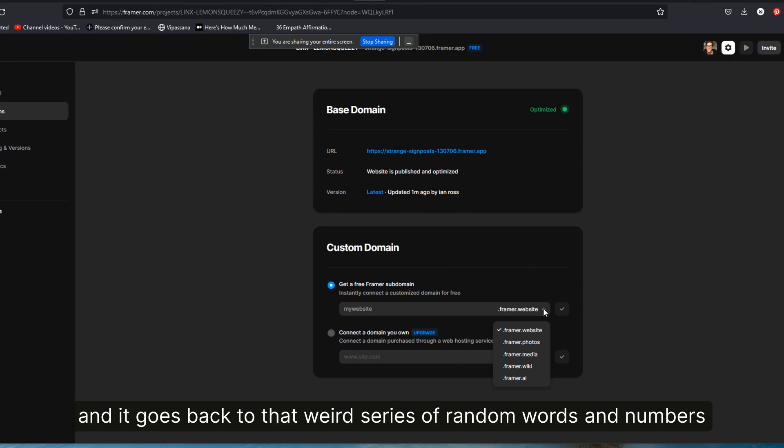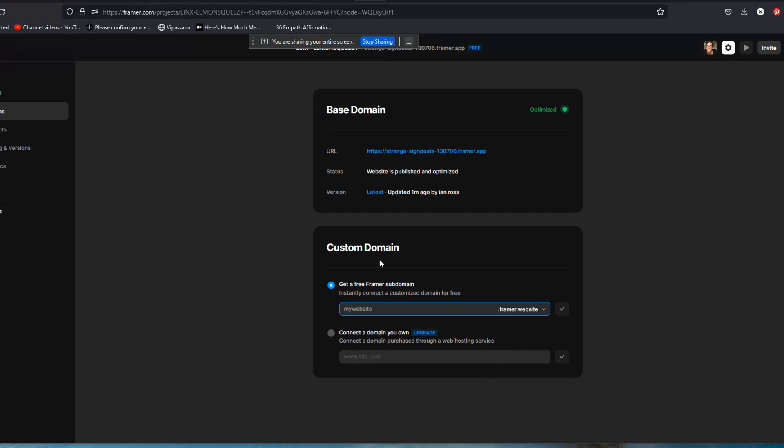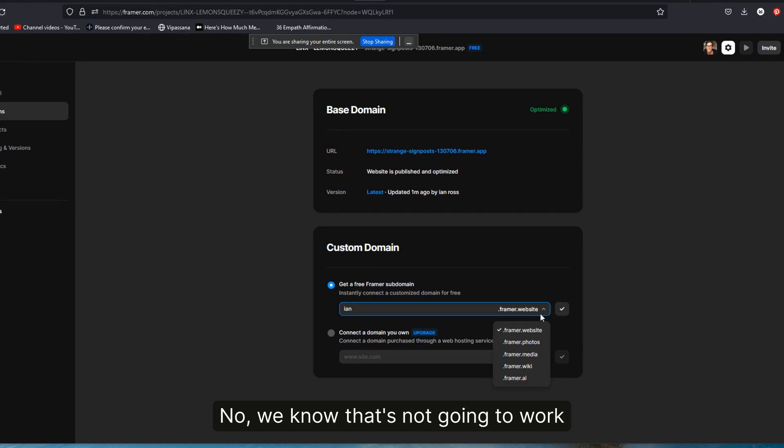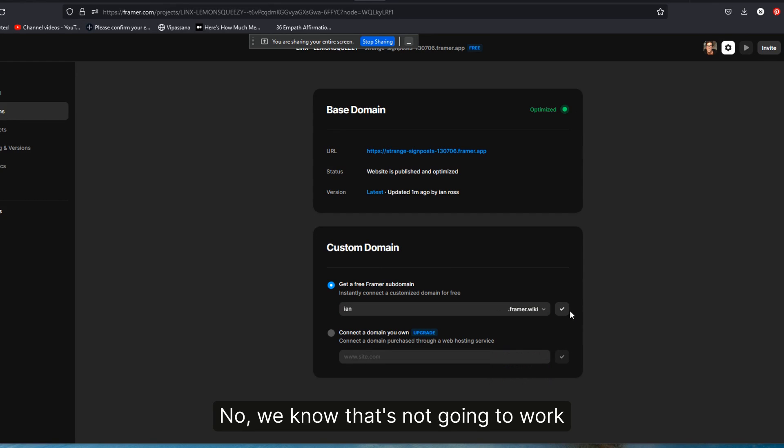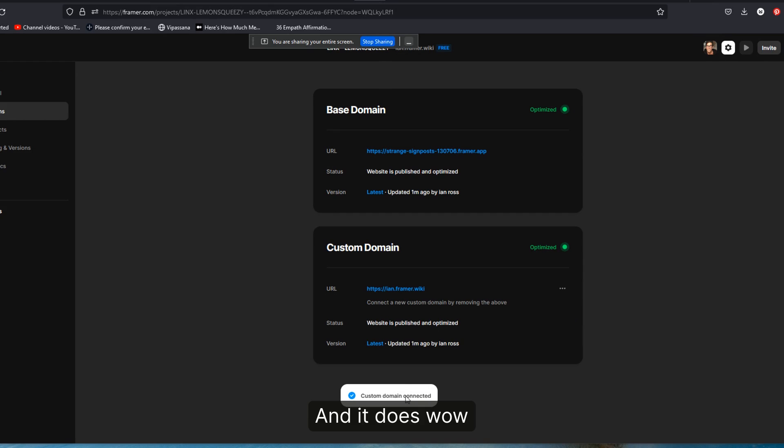Let me try, cause they also give you these other framer.photos, framer.media, framer.wiki. Let me try Ian, and it does. Wow. So there you have it.